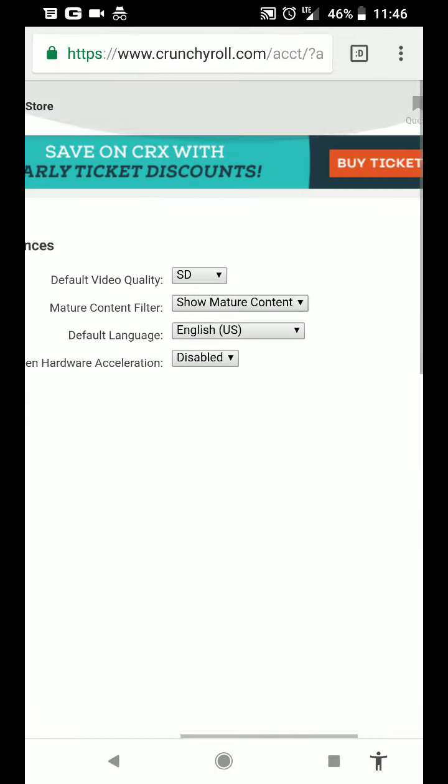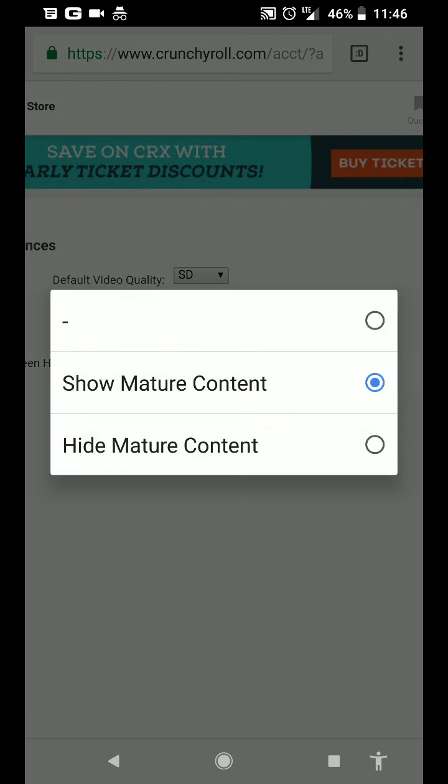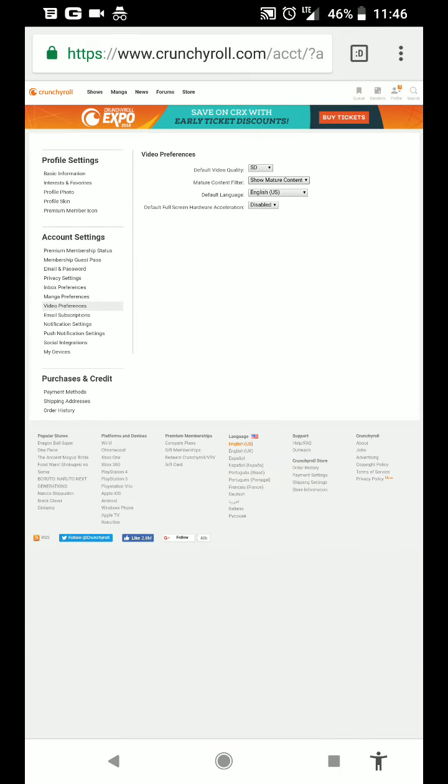And by default, Crunchyroll is gonna filter out the mature content. It's gonna use that top option. So you want to select show mature content, and as soon as you do that, your settings will be updated.